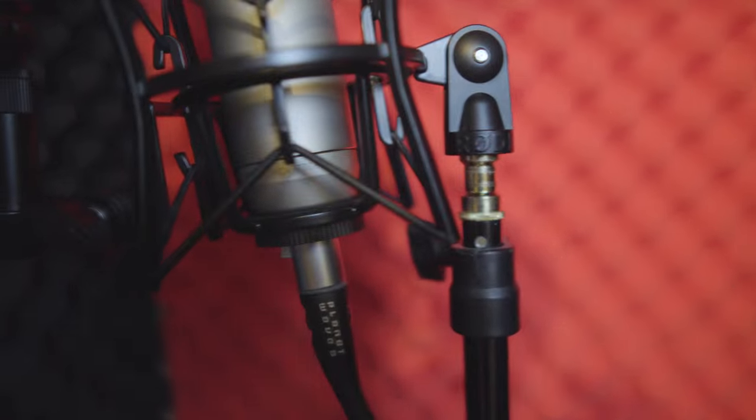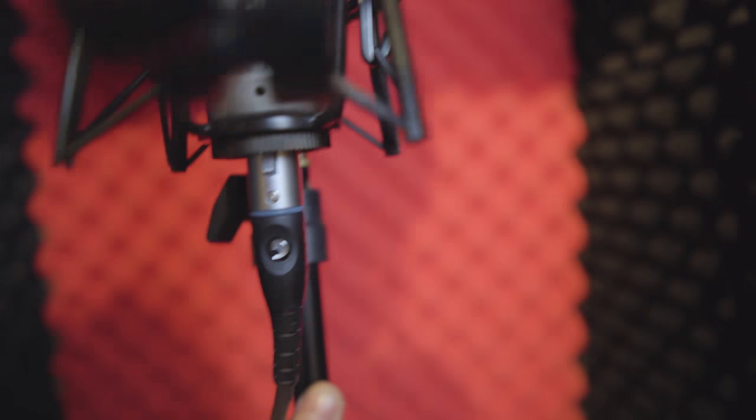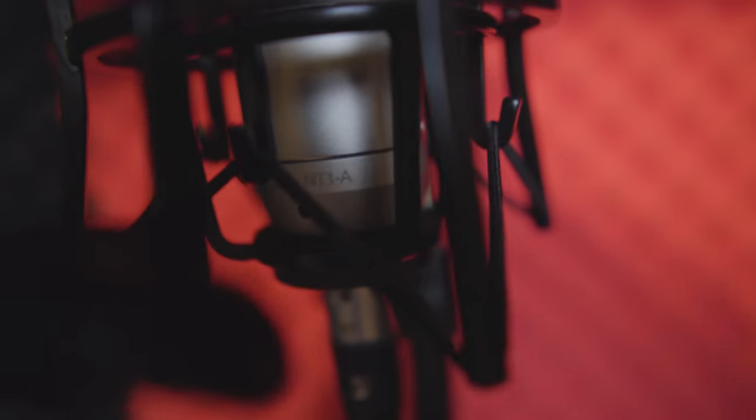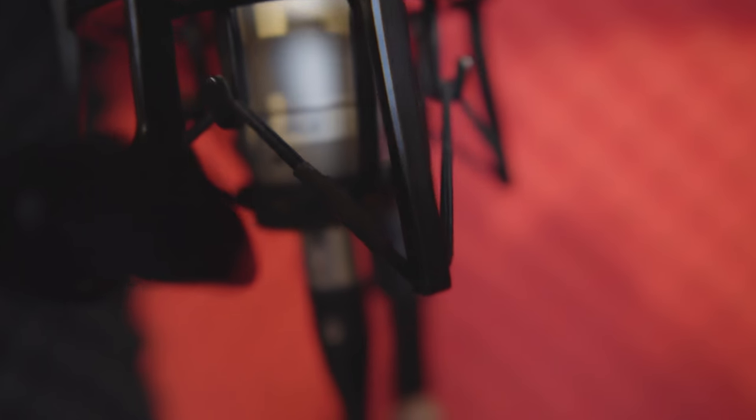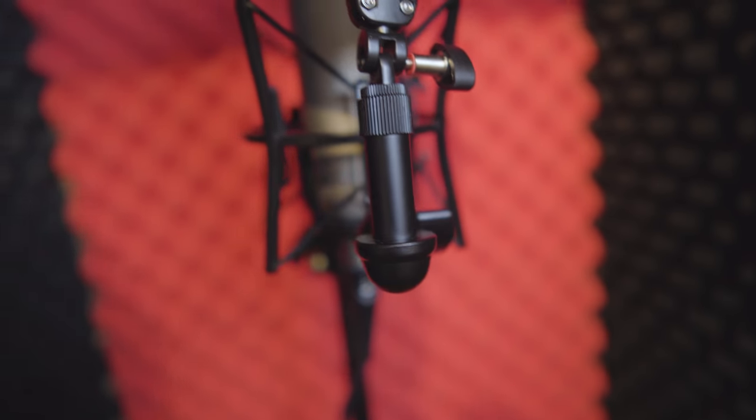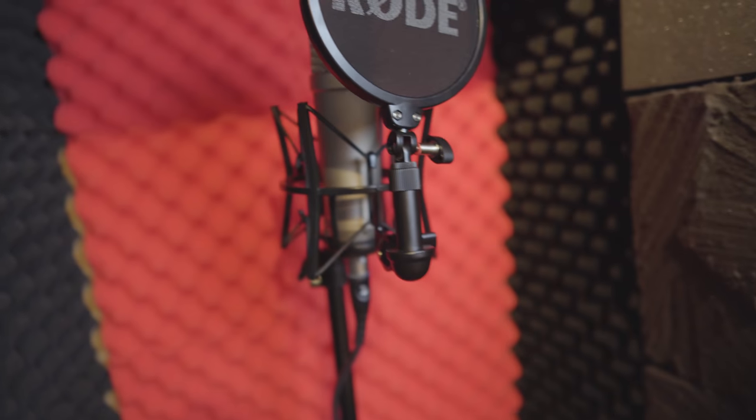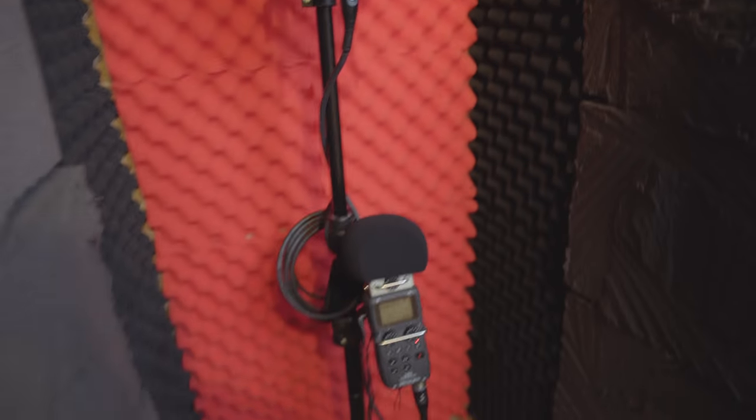That is not an expensive microphone. Let me try and get a good shot of this. So it's the Rode NT1A. You can see it now, there you go, the Rode NT1A. I'll obviously put the links below.